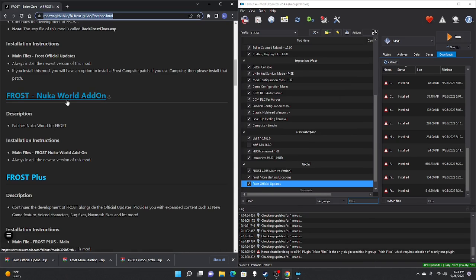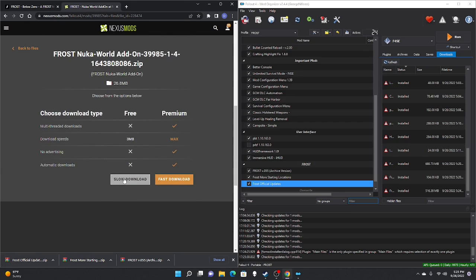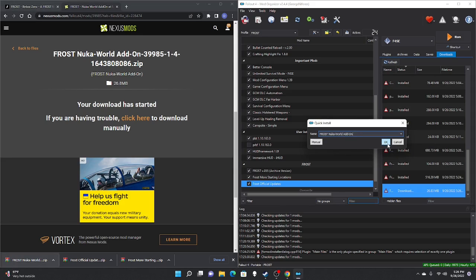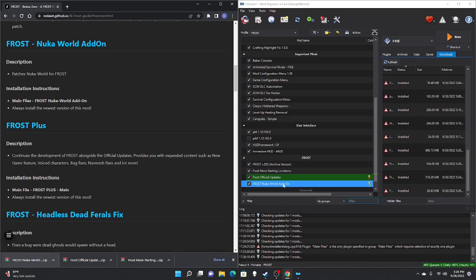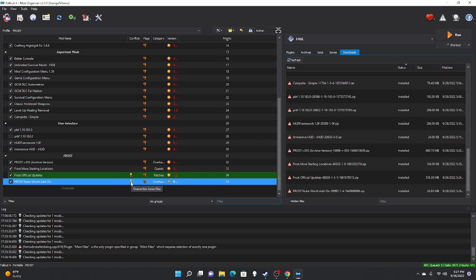Next is the FROST Nuka-World Add-on — hit manual download, slow download. Once finished, take those files, drag to the right pane, scroll down, double-click, OK, check mark. You'll notice a lightning bolt icon indicating it overwrites loose files. I'm not too mod-savvy but I've run it with these indications and it runs fine. If you don't plan on the Nuka-World content or just want the base game, there are no issues as far as I've witnessed.